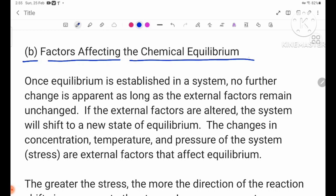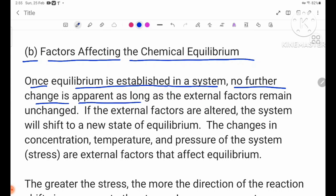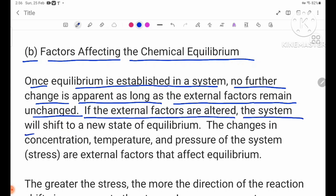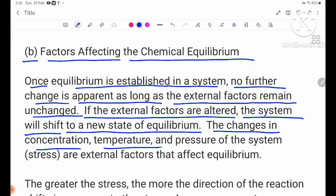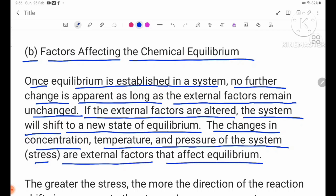Once equilibrium is established in a system, no further change is apparent as long as the external factors remain unchanged. If a disturbance is introduced, the equilibrium system will shift to a new state of equilibrium. The changes in concentration, temperature, and pressure of the system are external factors that affect equilibrium.